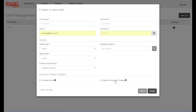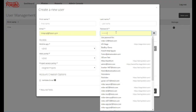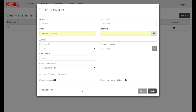If both options are disabled, the administrator will have to provide a default password for the user. In this case, the user will not receive an email from Photo In and their account information will have to be communicated to them by their administrator.